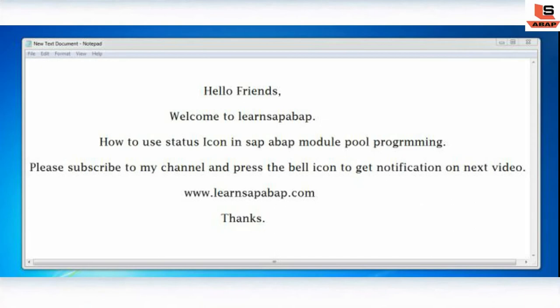Hello, this is Sopni and welcome to Learn SAP ABAP. In this session we are going to learn about how to use the status icon in SAP ABAP modal programming. A status icon is used on a screen to indicate visually the status of the program. Before the status icon can be used, it should be placed on the screen — it is a type of screen element.